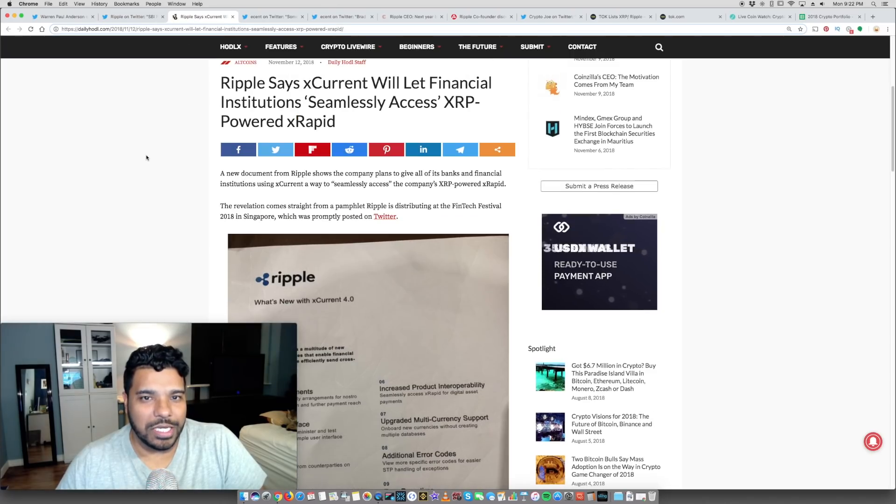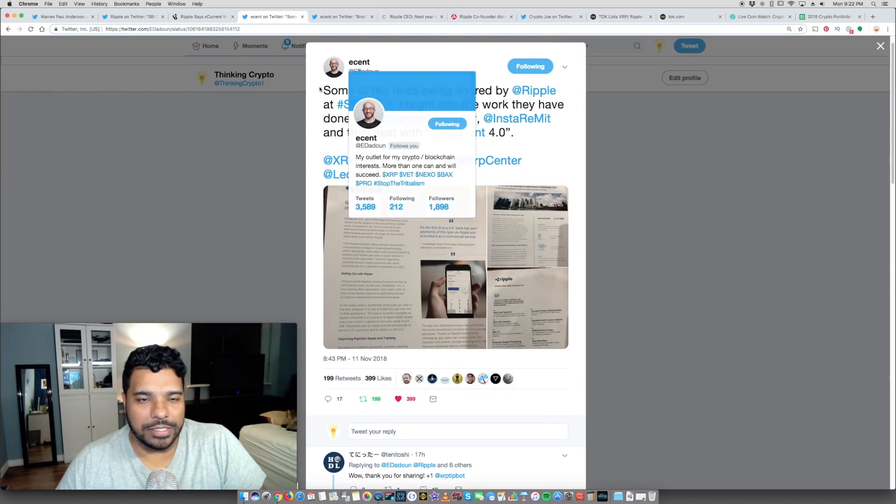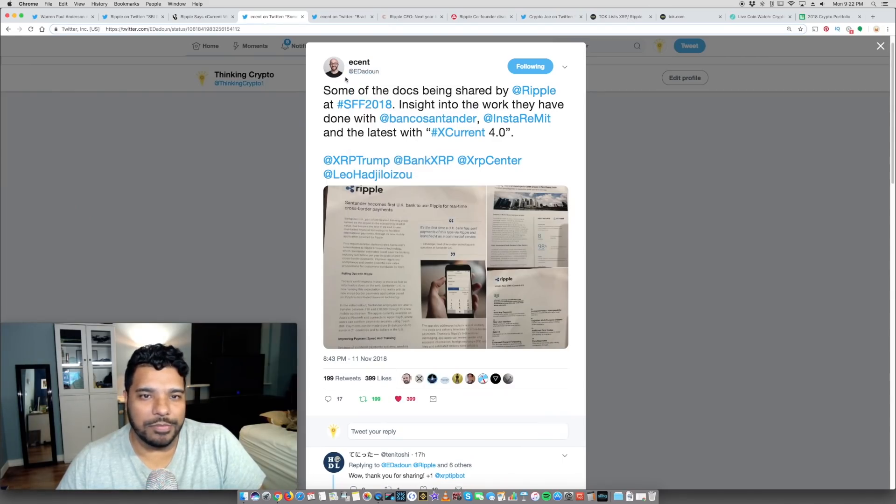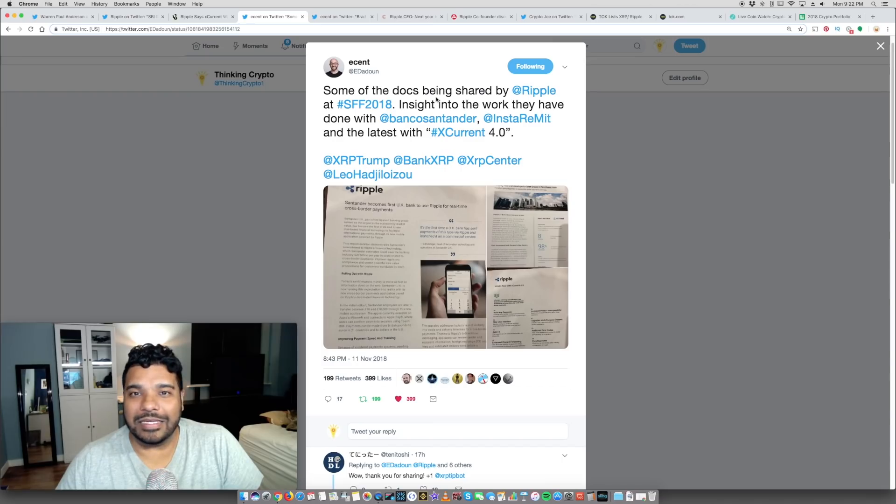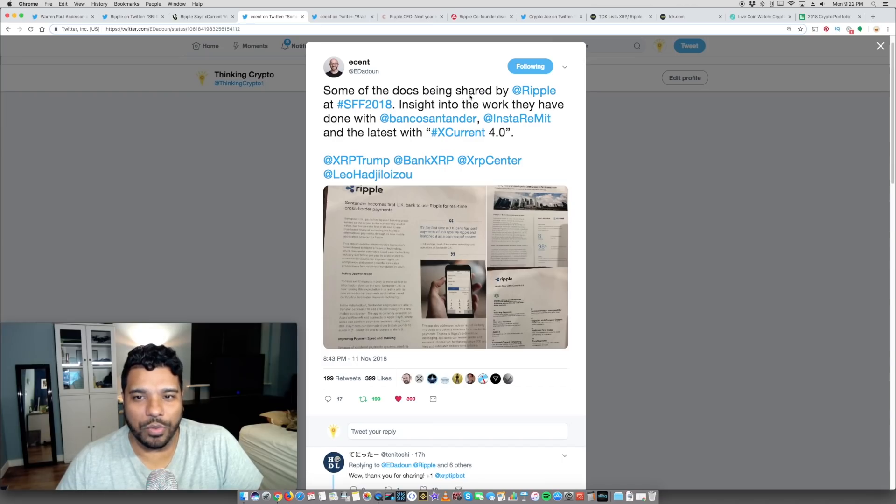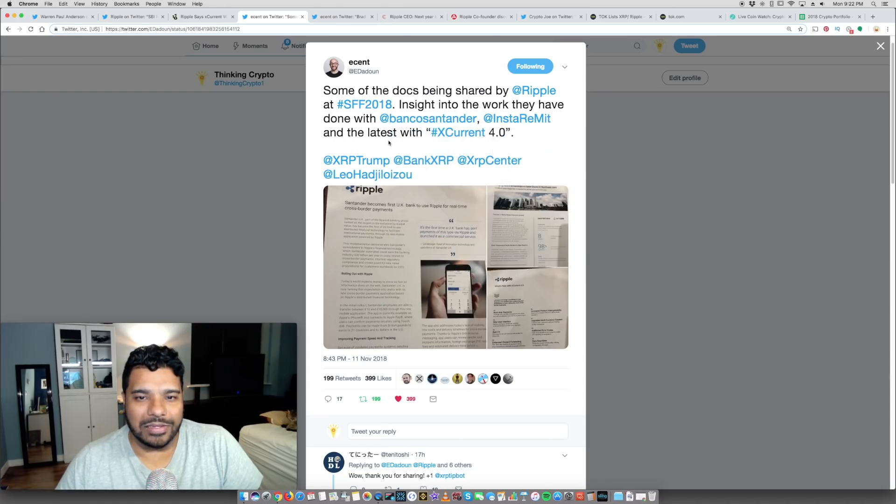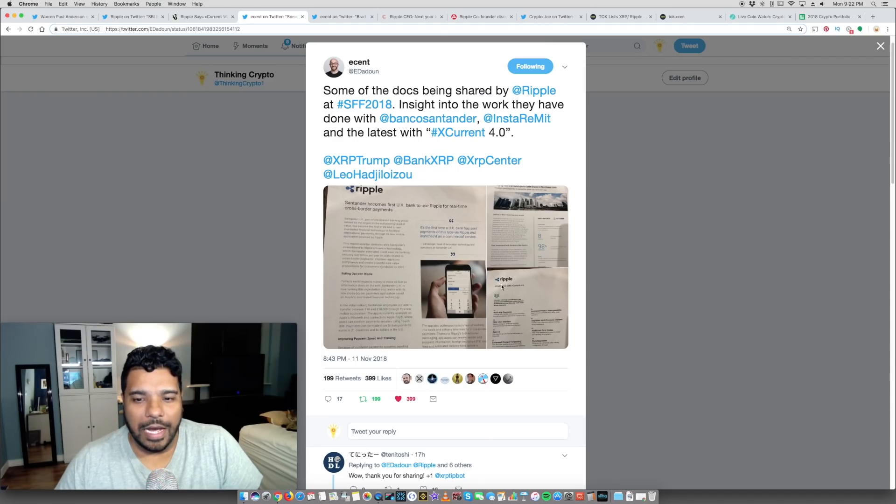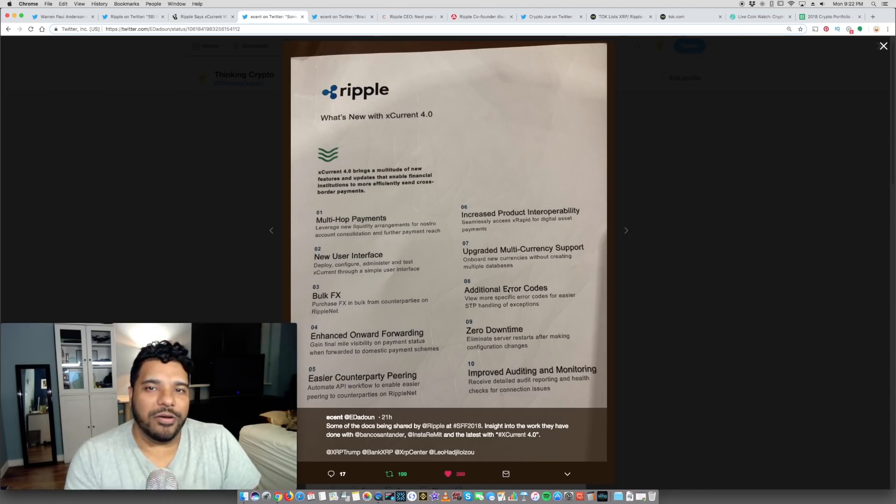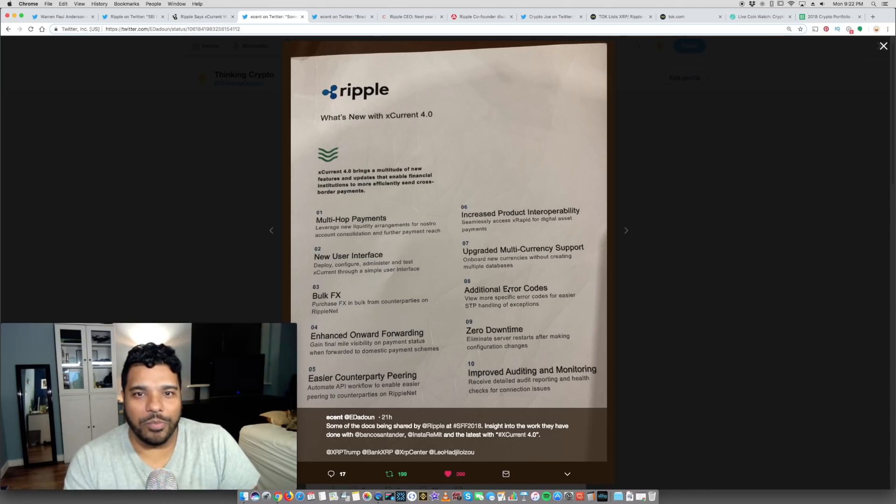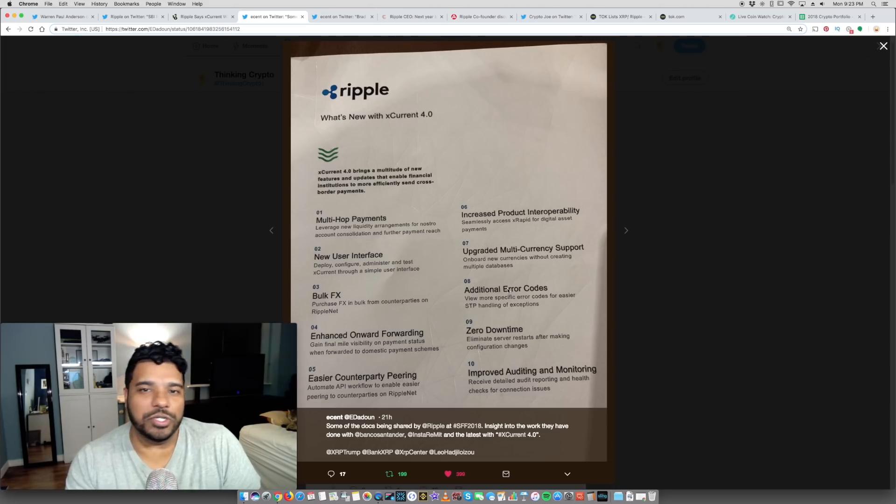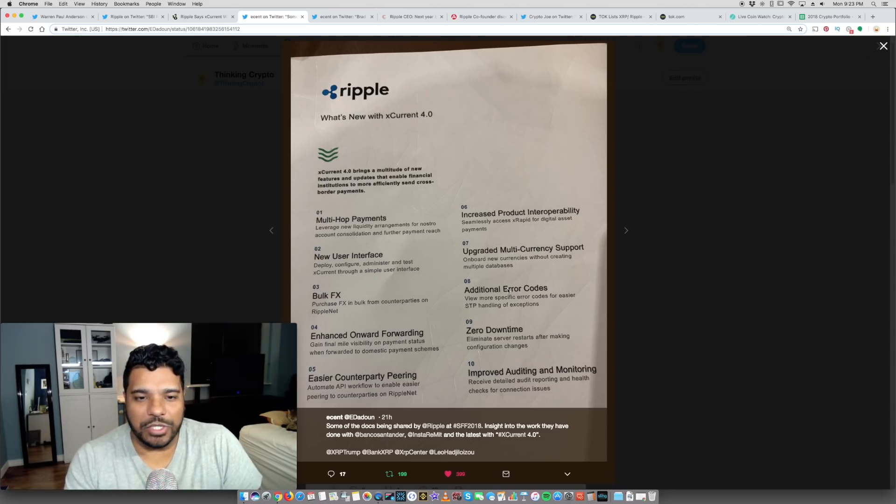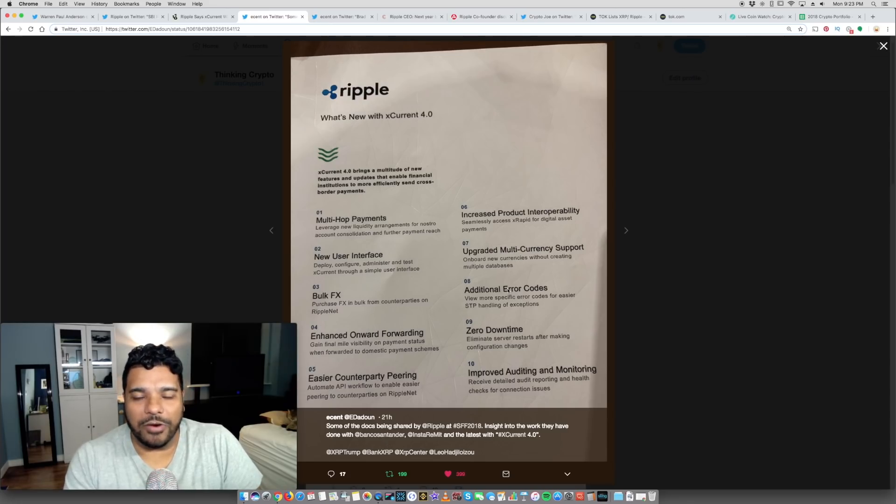On to the big news. So at that event, I'll show you the tweet here, shout out to Ecent, that's his handle. Some of the docs being shared by Ripple at the Singapore Fintech Festival, insight into the work they have done with Banco Santander, InstaRemit, and the latest with X-Current 4.0. Now the big takeaway here is X-Current 4.0. In the past we haven't been given information, maybe some of the banks have, but to the general public we haven't seen information like this, like X-Current 1.0, 2.0, what's going on. But this document is very insightful.